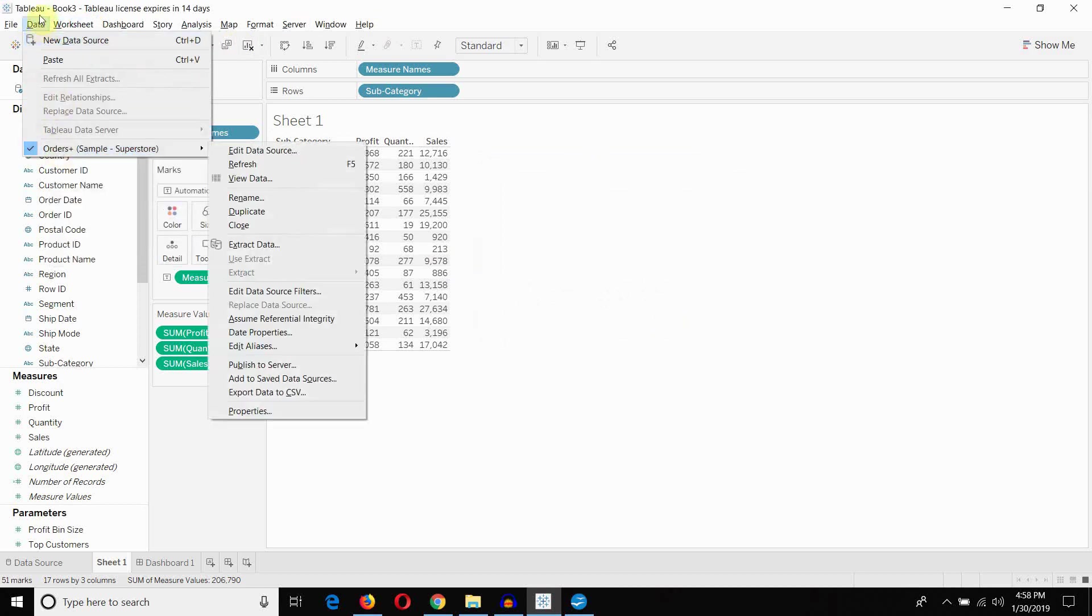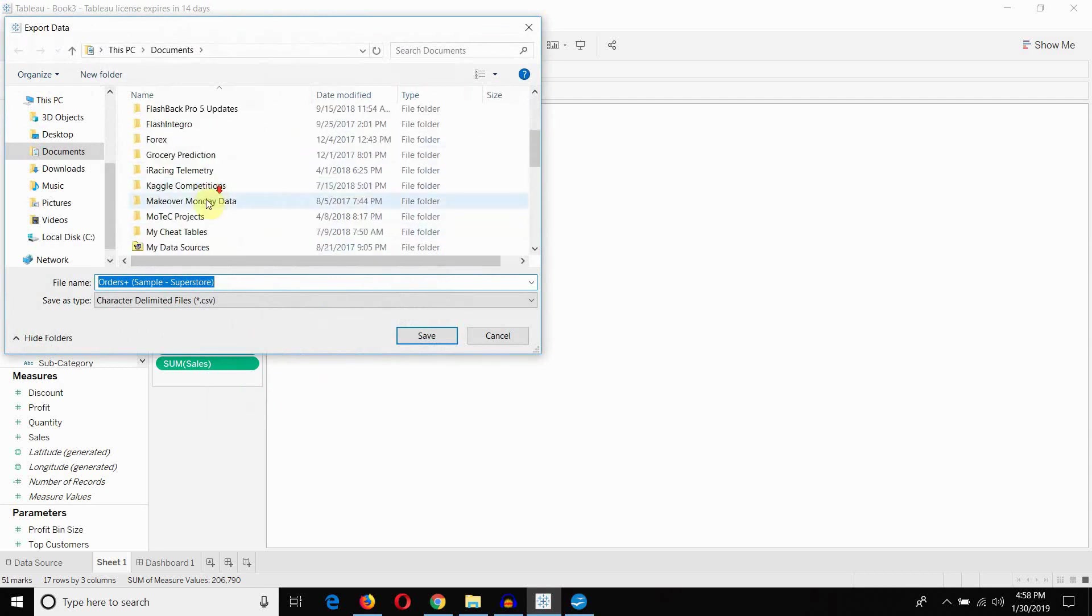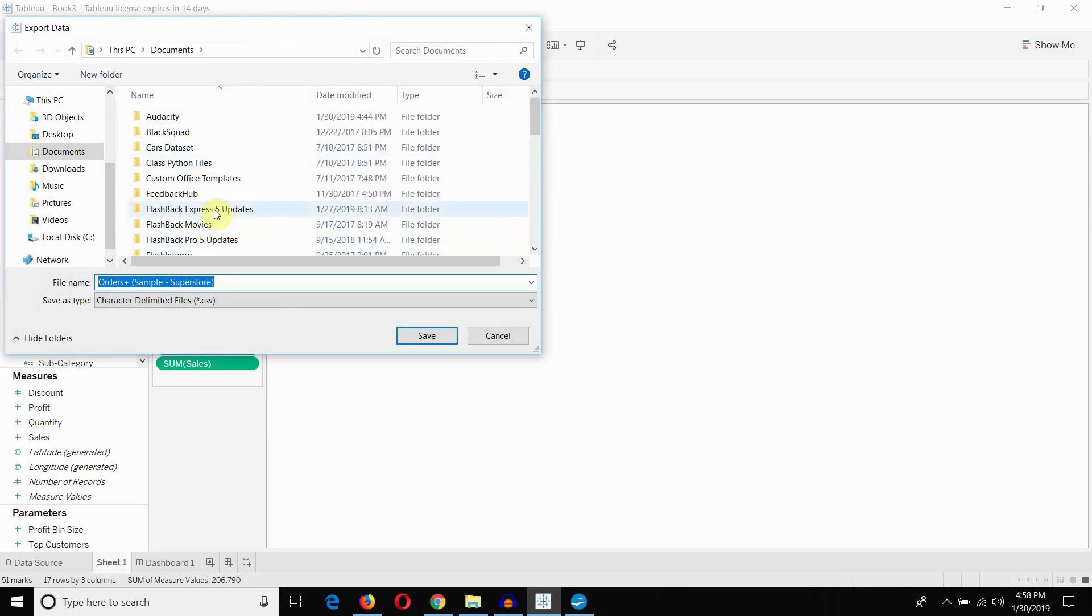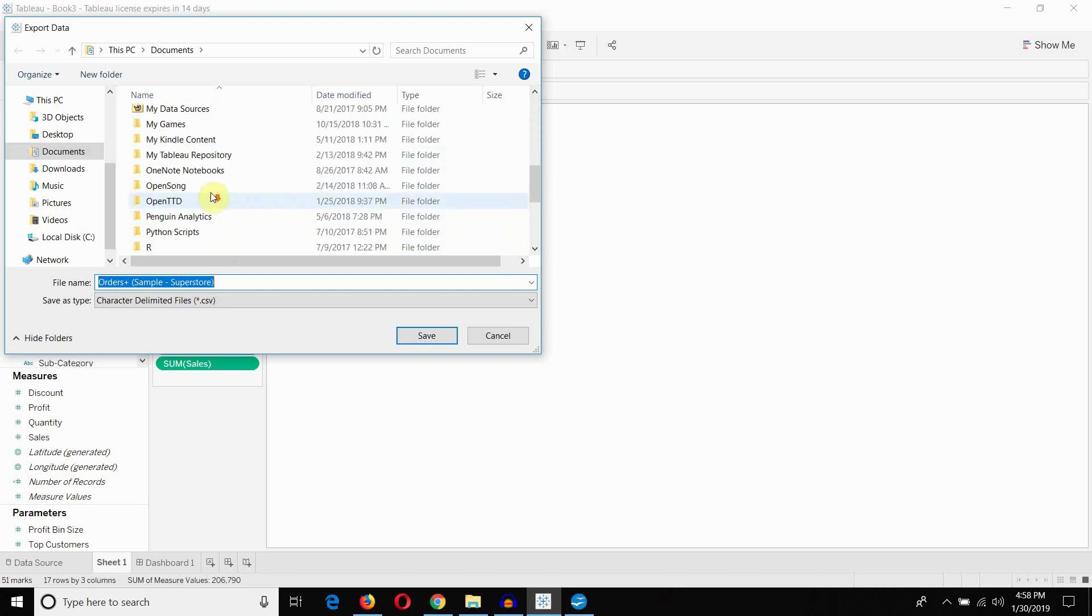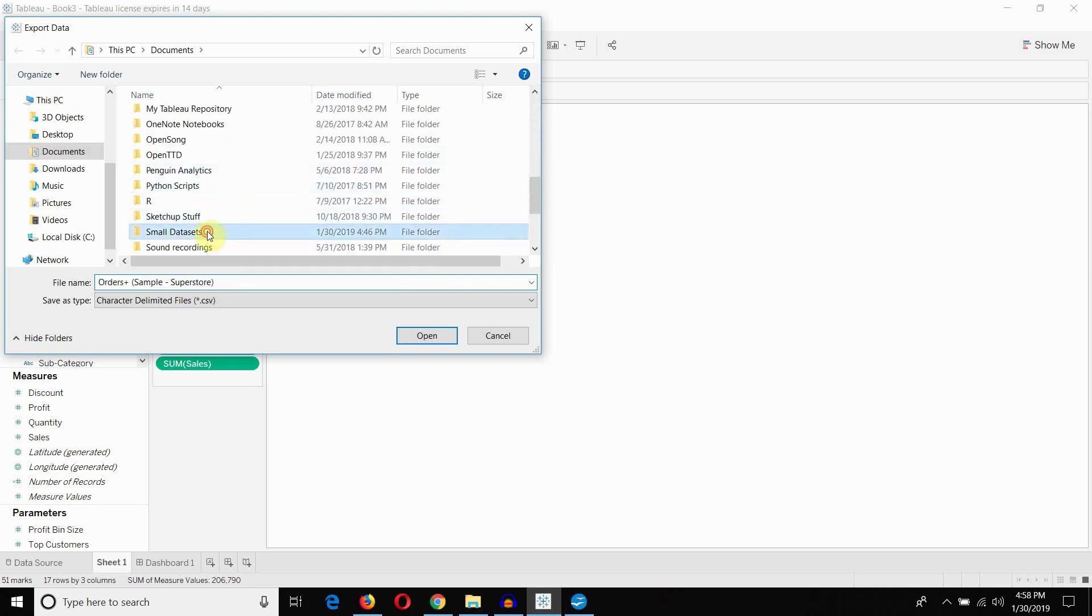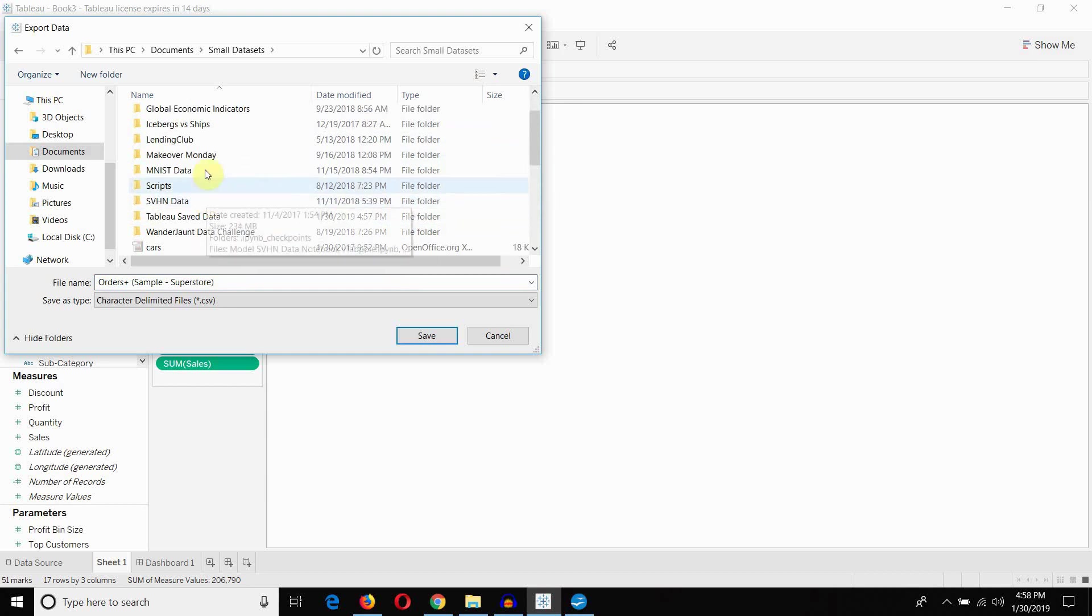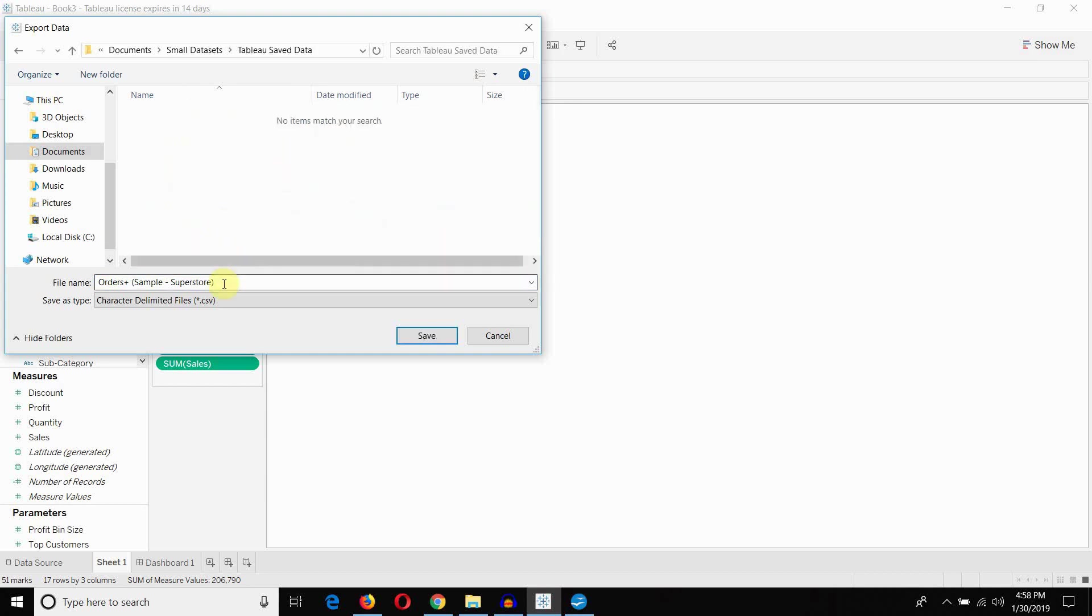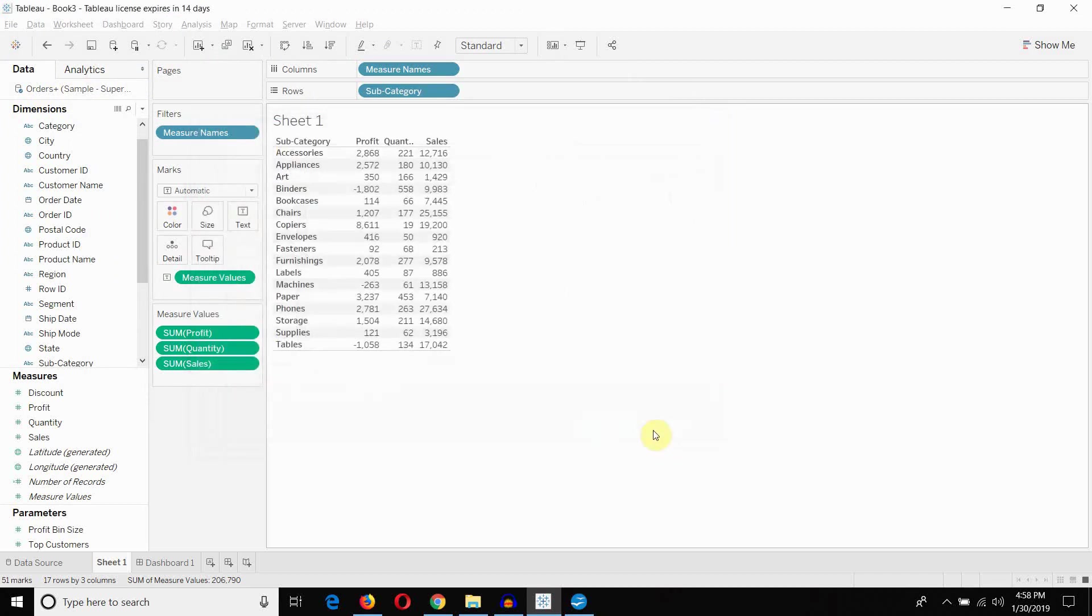Other options. Once you look at the data source here, you can come into the data source, and you can actually export the data to a CSV. So if you click on export to a CSV, once again, it's going to bring you to a place asking you if you want to save it. I'm going to scroll down. I'm going to find my small datasets. Then I'm going to go into my Tableau save data. I'm going to save this with the same name as the data source is the default. So orders plus a couple of other things from the sample superstore data set. And it will save that as a CSV.